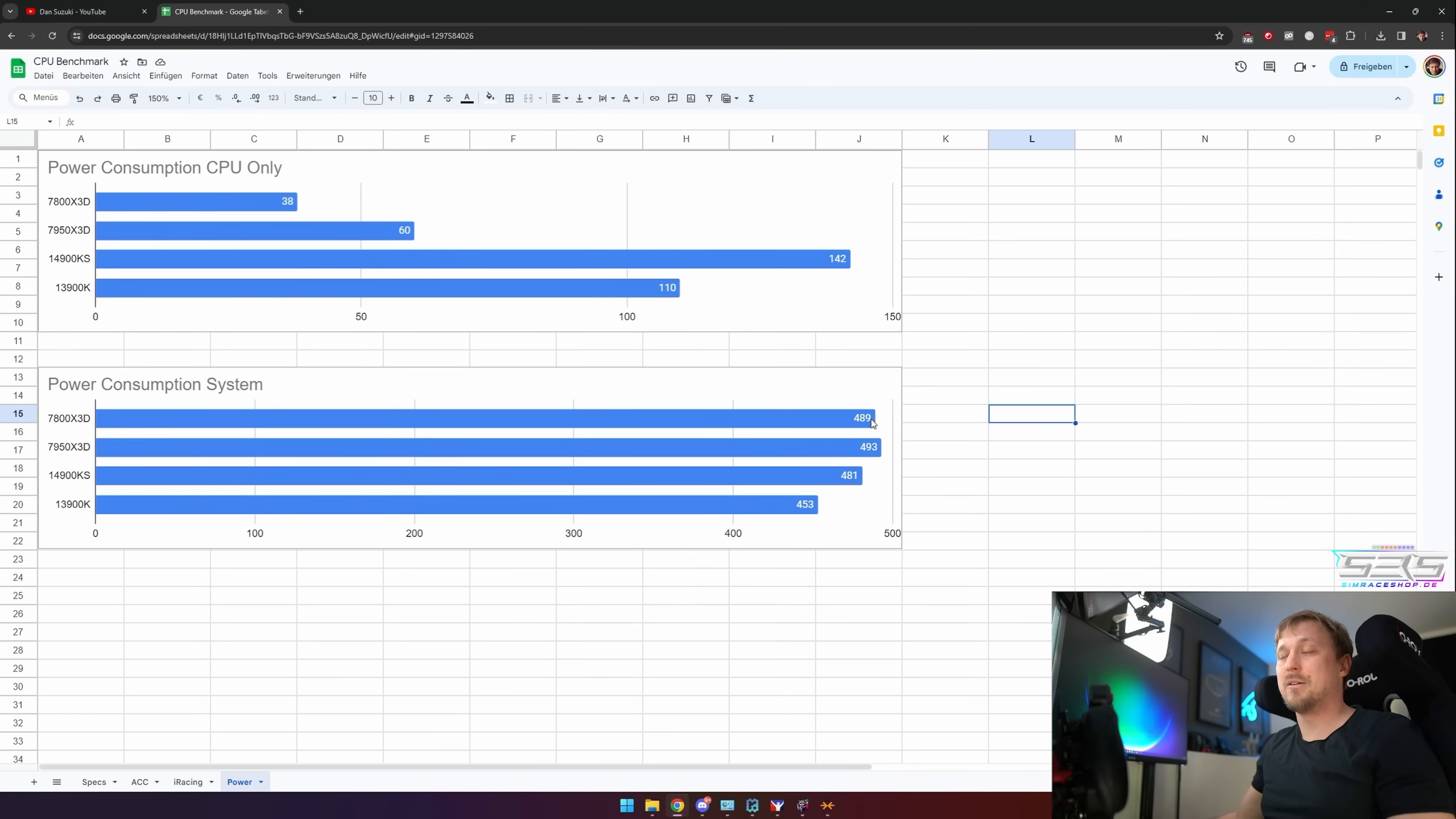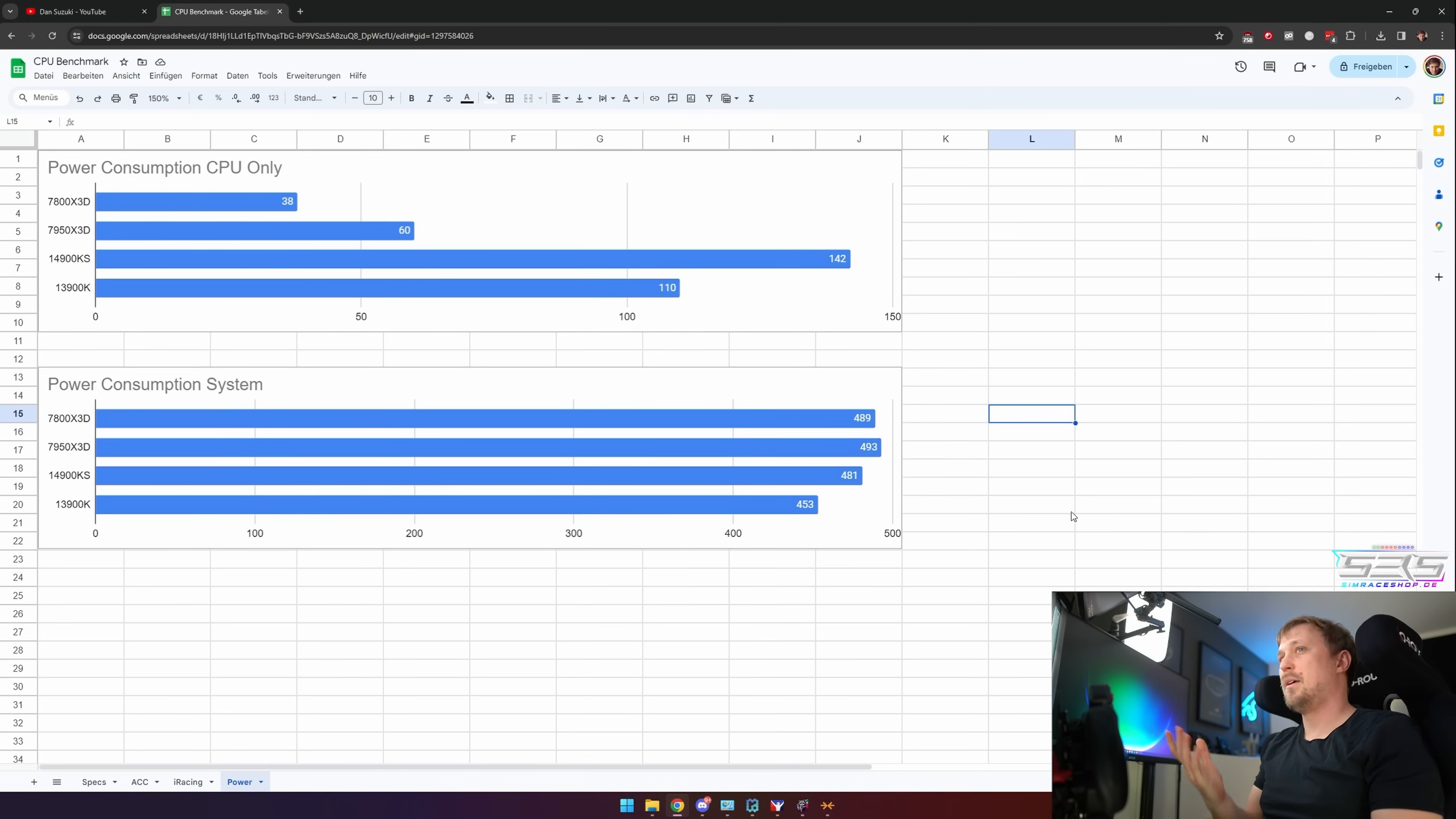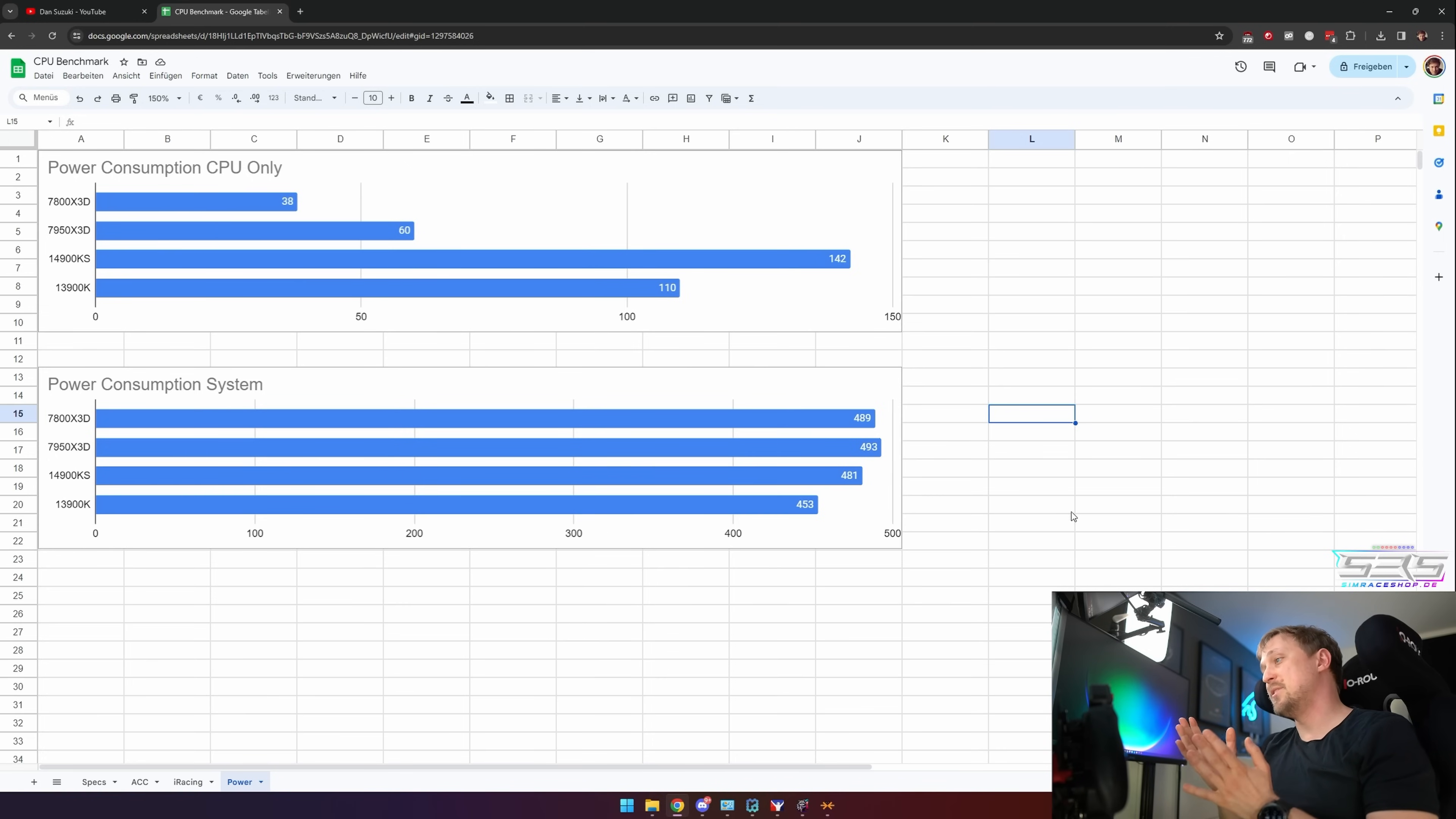So for the first part, CPU, which is the most important component for sim racing PCs, my recommendation is just buy the 7800X3D. It's the cheapest CPU and it's the fastest CPU, at least for ACC and iRacing in my tests. Obviously I did it with the same GPU; it's always important.